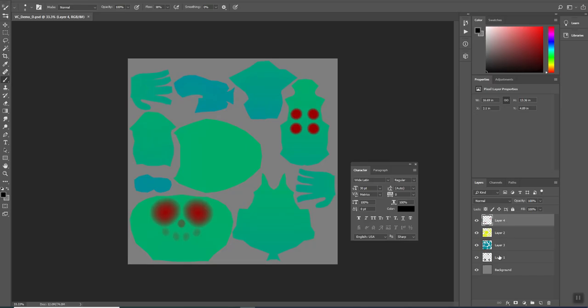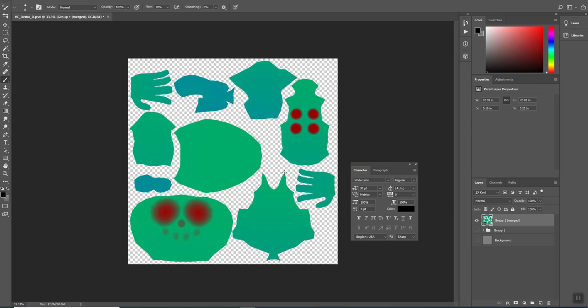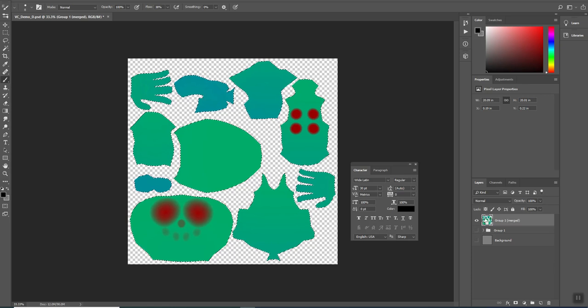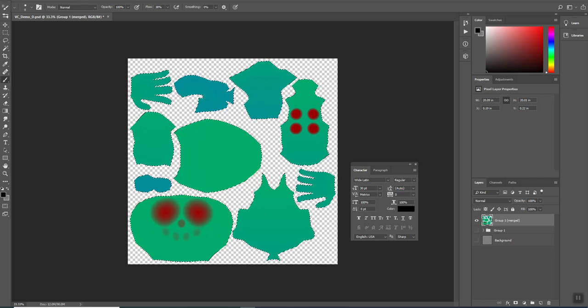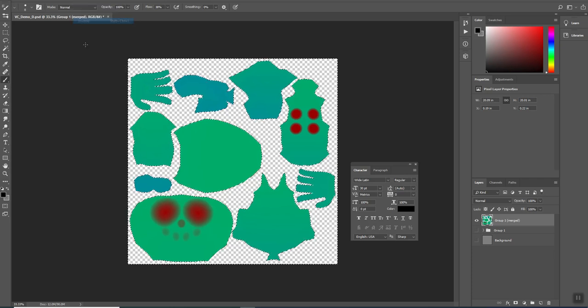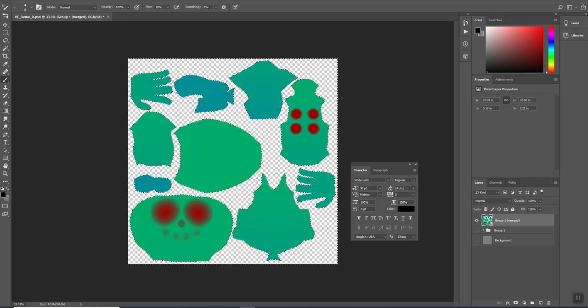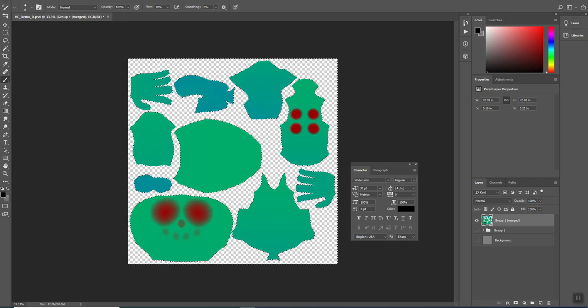I'm going to take all of my layers except the background, select them all and hit this little folder. That puts them all into a group. I'm going to use the shortcut Ctrl-Alt-E, and that's going to take everything in the group and put it in one layer. If I hide all the other ones, you see that everything here is everything that has a texture on it. I'm going to hold Ctrl and click on group one. Now I'm going to select inverse, so I select all the negative space.